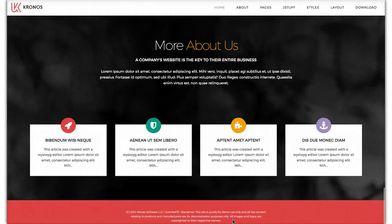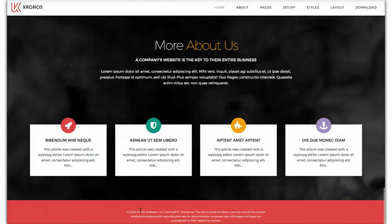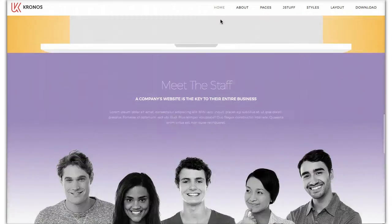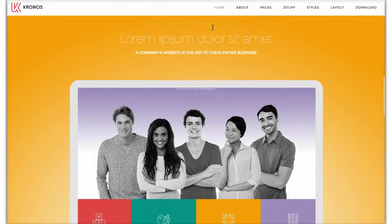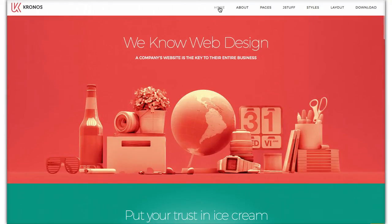Down here at the bottom, we have our Legals position. And that's the introductory tutorial for Kronos. Check back for our updated advanced administration video. We hope you like this template as much as we liked creating it. We'll see you next time.